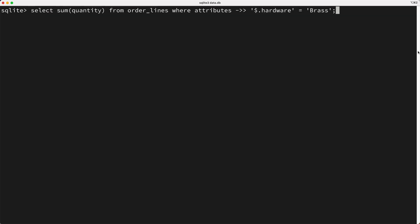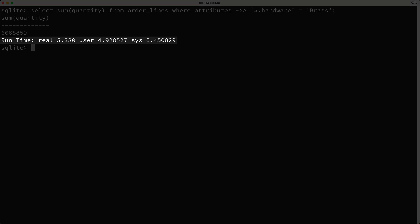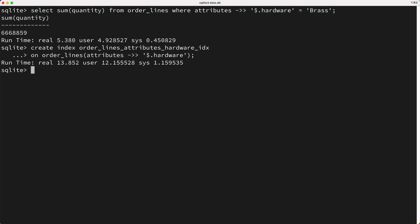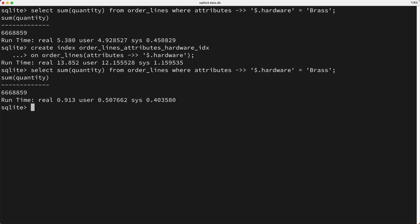Let's perform another query where we try to find the number of cabinets sold where the hardware is brass. So that query worked, but it was really slow. So is there anything we can do to improve this query? Yep, we can add an index to improve the performance. So I'll create an index on the order lines table, but instead of indexing on a column, I'll index on the following JSON expression. Now I'll press enter to create the index. Next, I'll rerun the query for the brass hardware. And as you can see, the query's performance is greatly improved, though it still does take a bit of time.